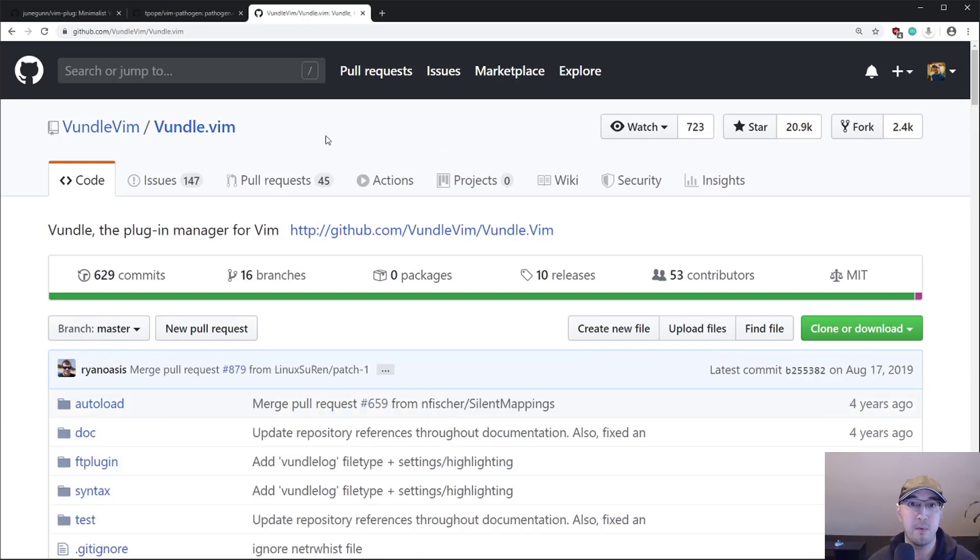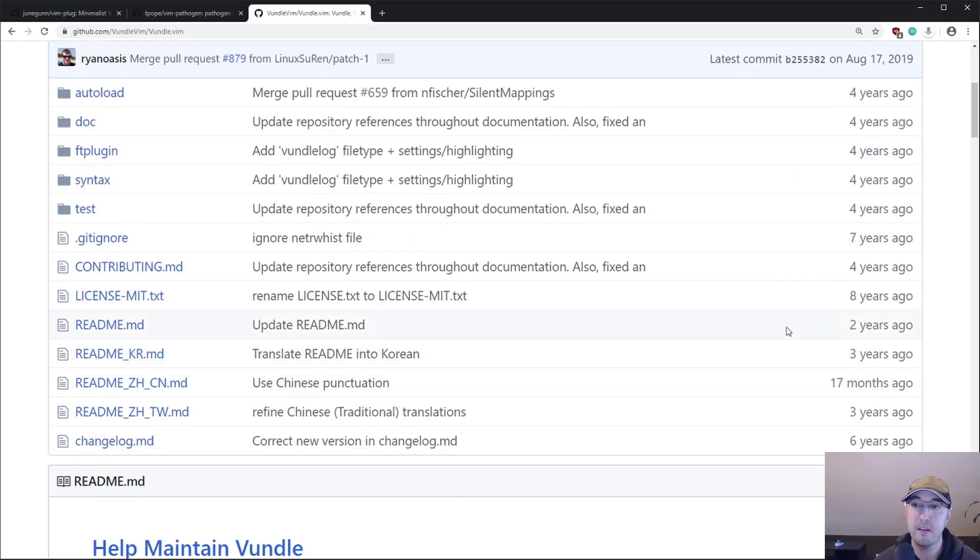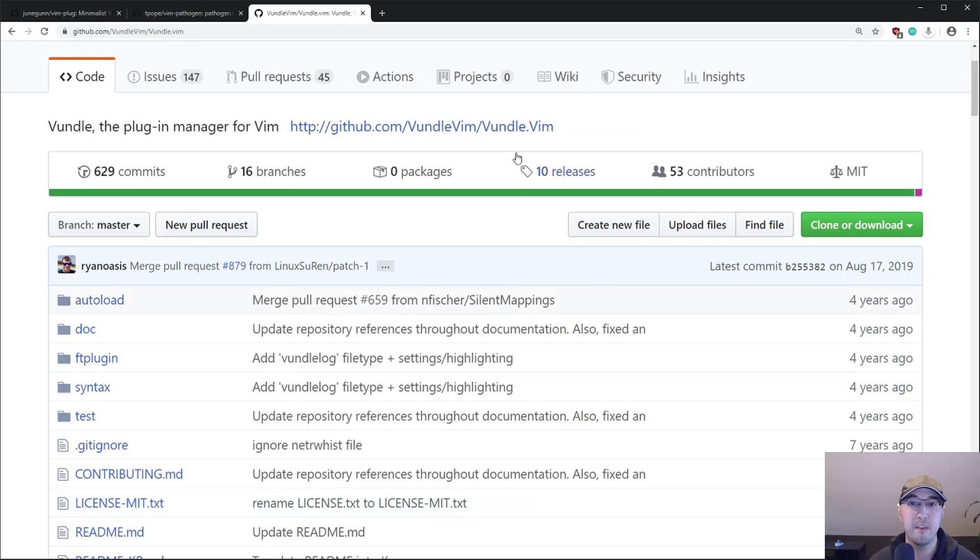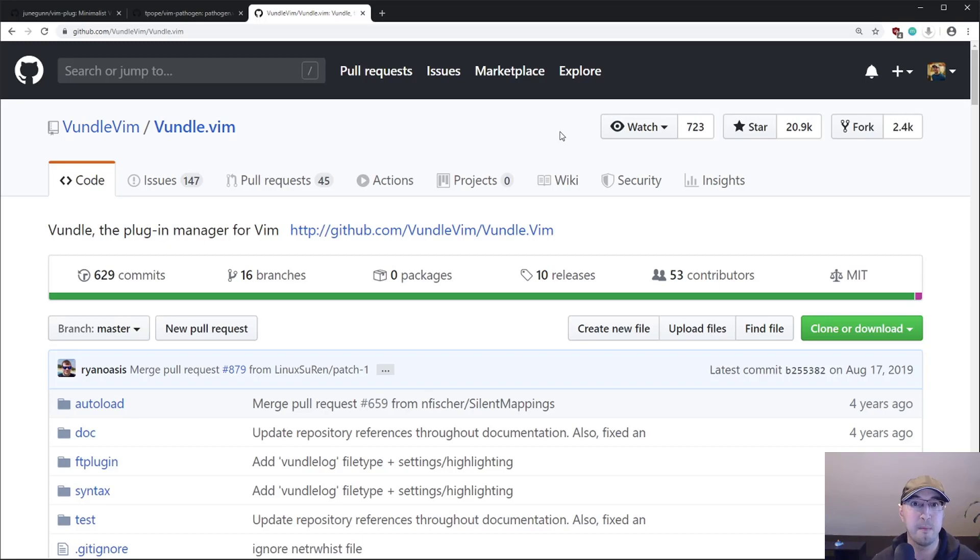And there's another one, Vundle. And if you take a look here at the first commit for the license file, this is way back in February 2012. So eight years ago, way back then I was probably still using sublime text. Vim wasn't even something I was thinking about using.